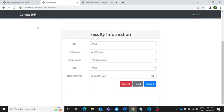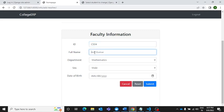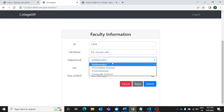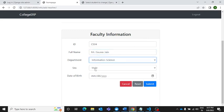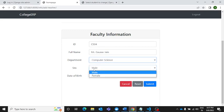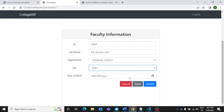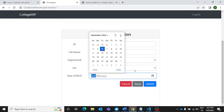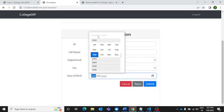It has redirected us to this page where we can enter the ID first and then the name of the faculty members. Let's say the name is Mr. Gaurav Jan. Then he is the faculty of computer science, and let me select the date of birth.